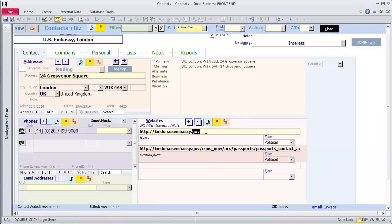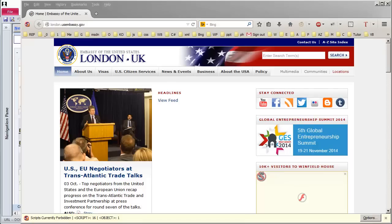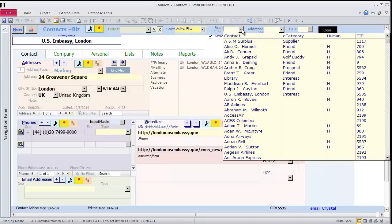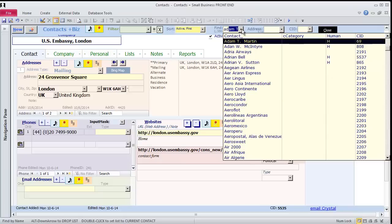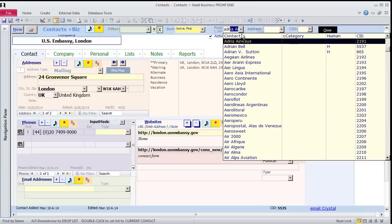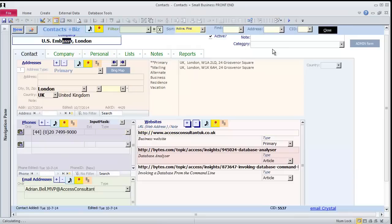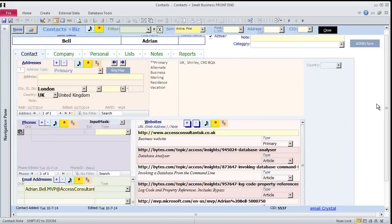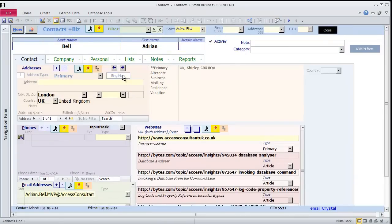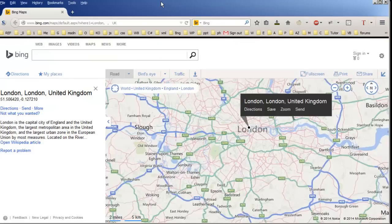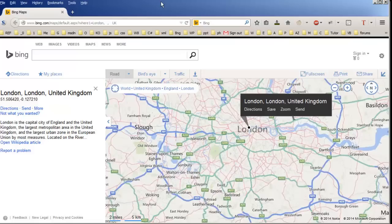This is the United States Embassy in London. I entered another Real Contact to demonstrate fellow Access developer and YouTube video maker Adrian Bell. Click in the Find combo and start typing his name. When I see Adrian, I click him to find him. Wonder where he is? I click the Bing Map button. Even though I am missing part of the address, Bing will do the best it can with the information it has been given. Adrian lives in the London area.